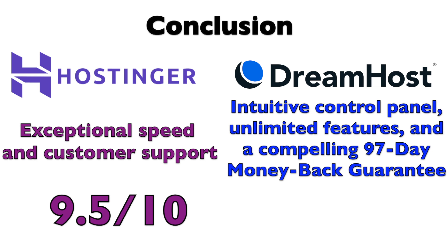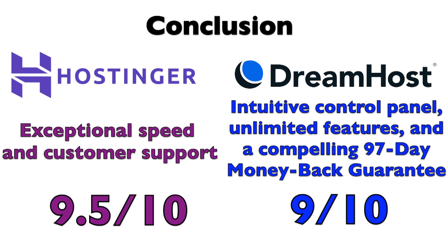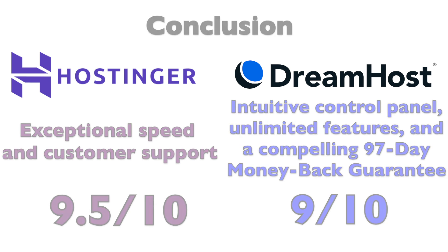DreamHost, on the other hand, shines with its intuitive control panel, unlimited features, and a compelling 97-day money-back guarantee, earning a solid 9. Remember, the slight differences in performance and features may be the key to finding the perfect fit for your website. Whether you opt for Hostinger's lightning-fast speed or DreamHost's comprehensive offering, both providers have their advantages.